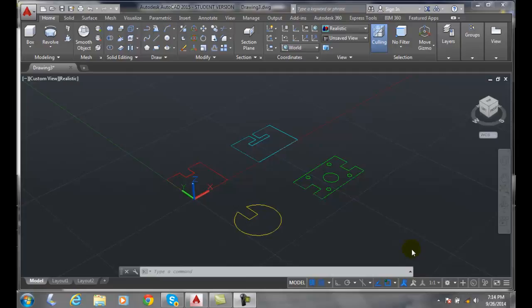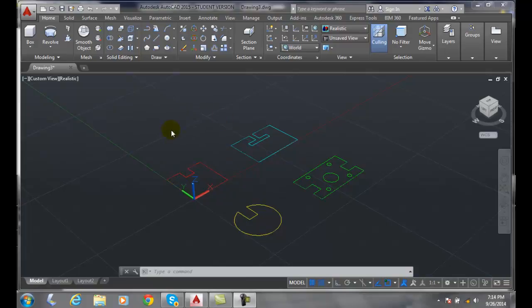Creating features with extrude. Here we have four different basic items that we're going to use. The first one is a slot, the red one.